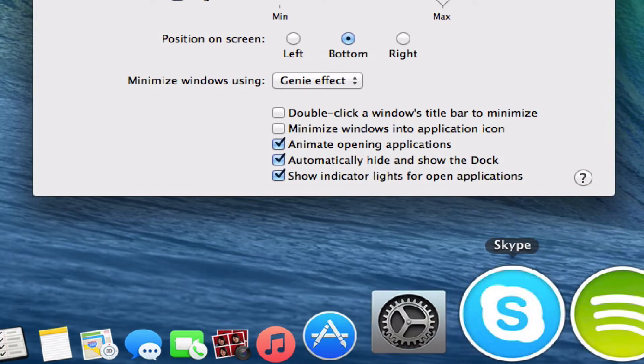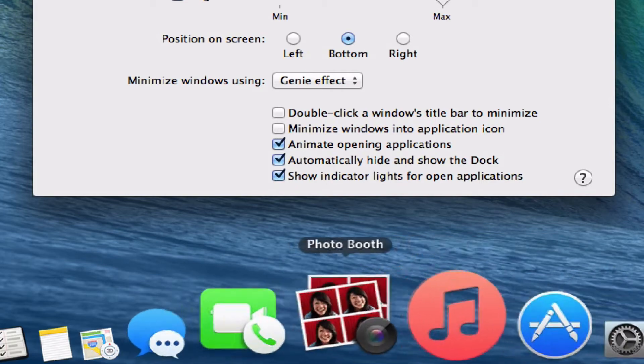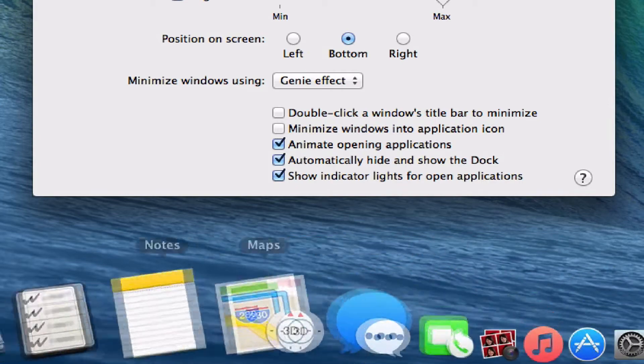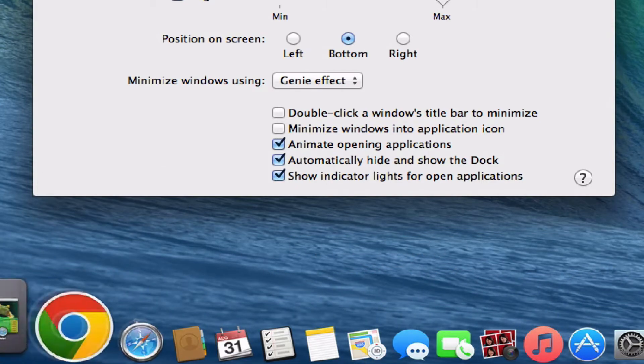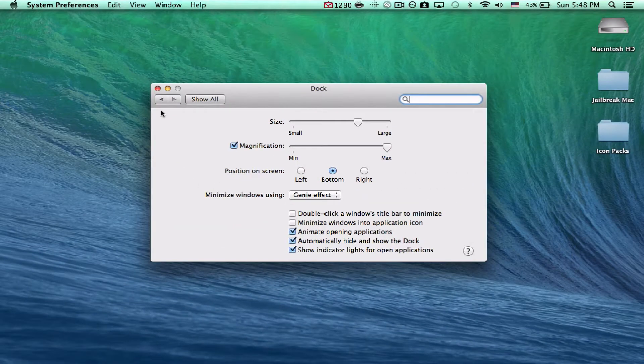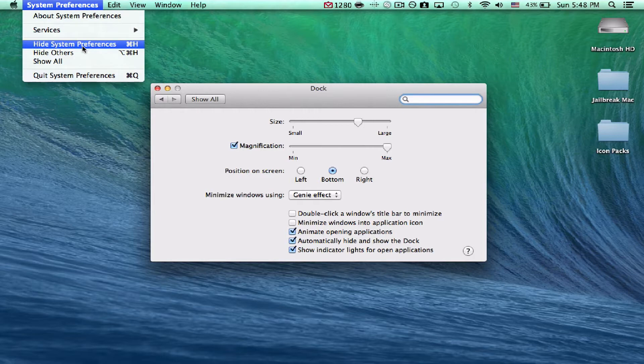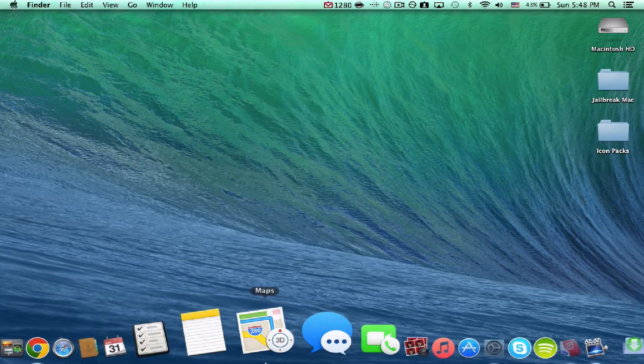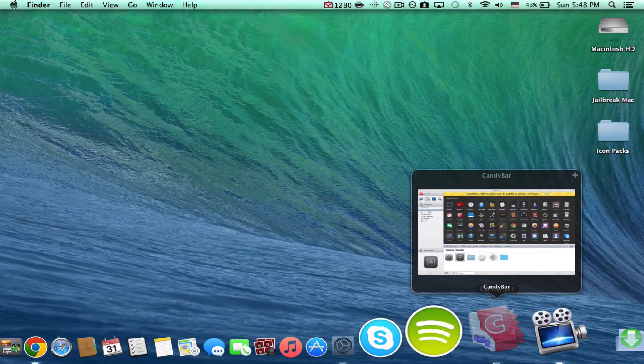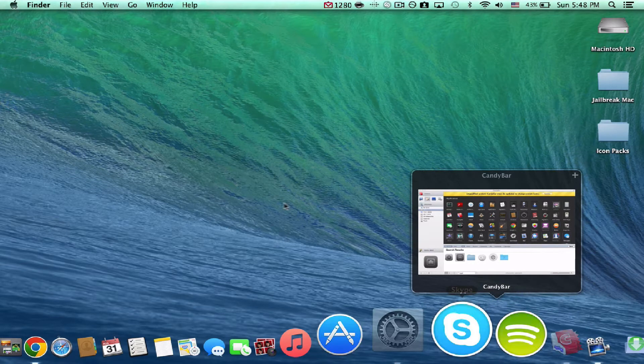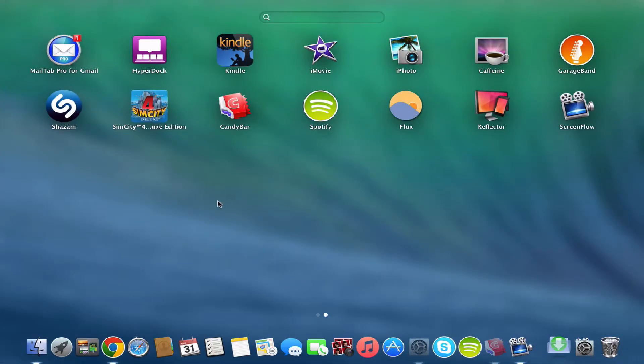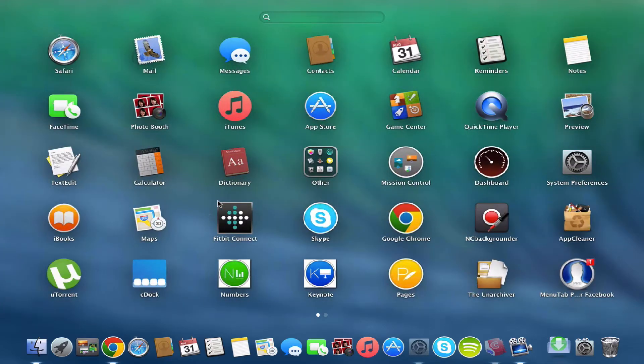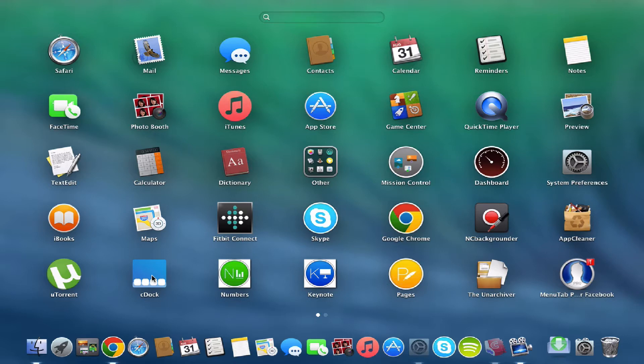So you need to have an application called Candy Bar and another one called CDoc right here. I'll have the links for both of these working in the description on the YouTube video. So let's actually look at CDoc first. So this is kind of like what CDoc is going to look like. It literally is an application that opens up like this.